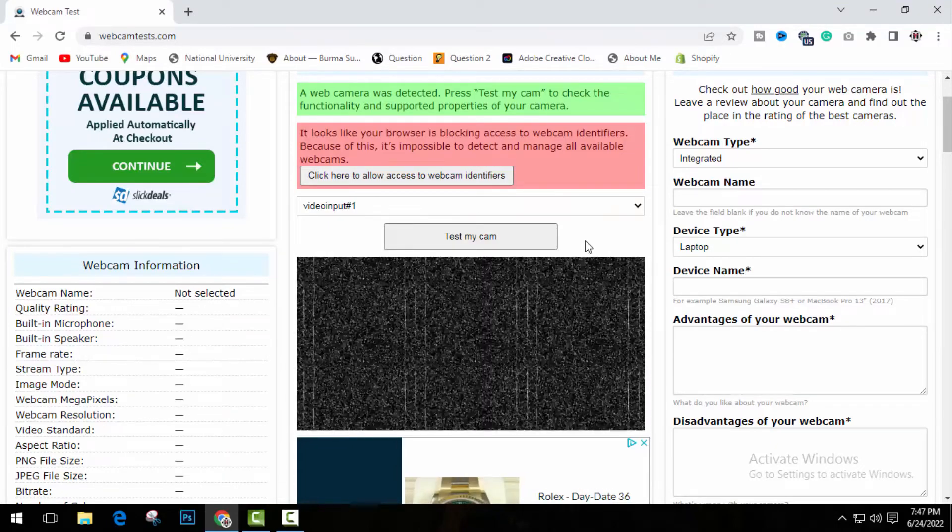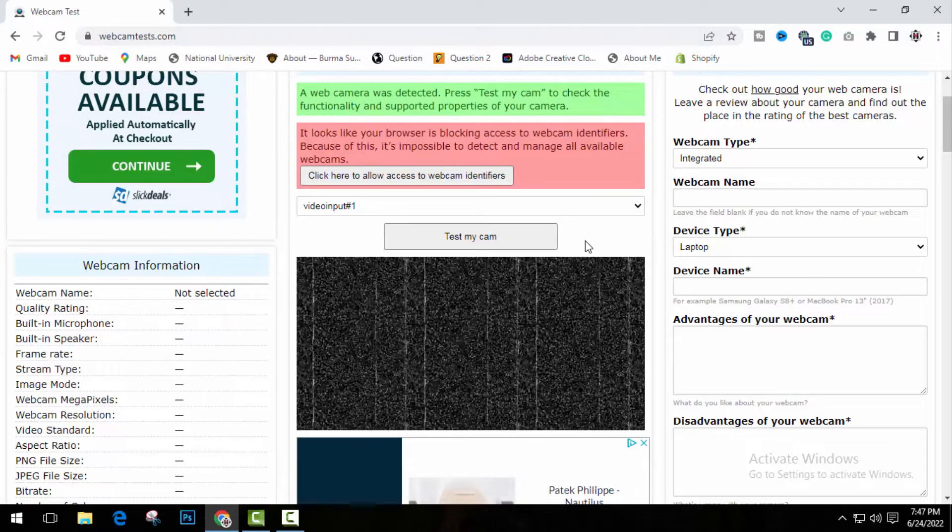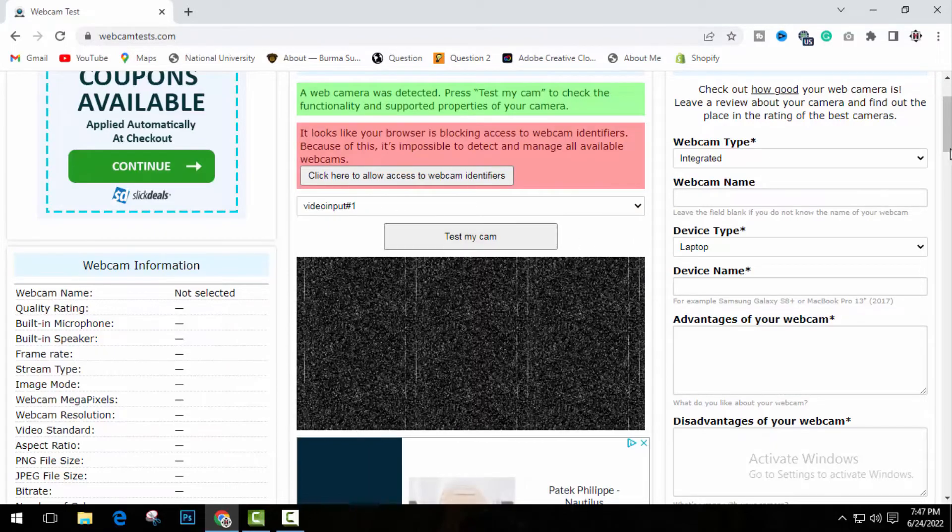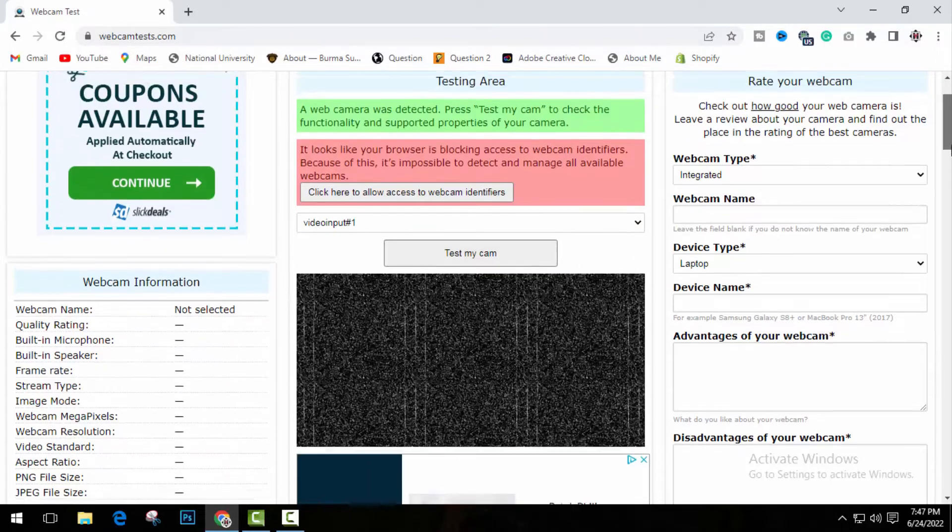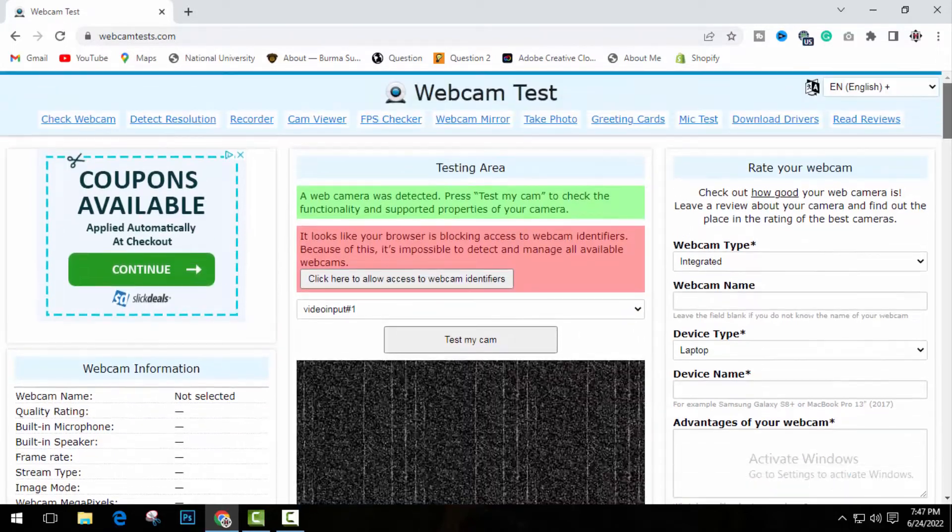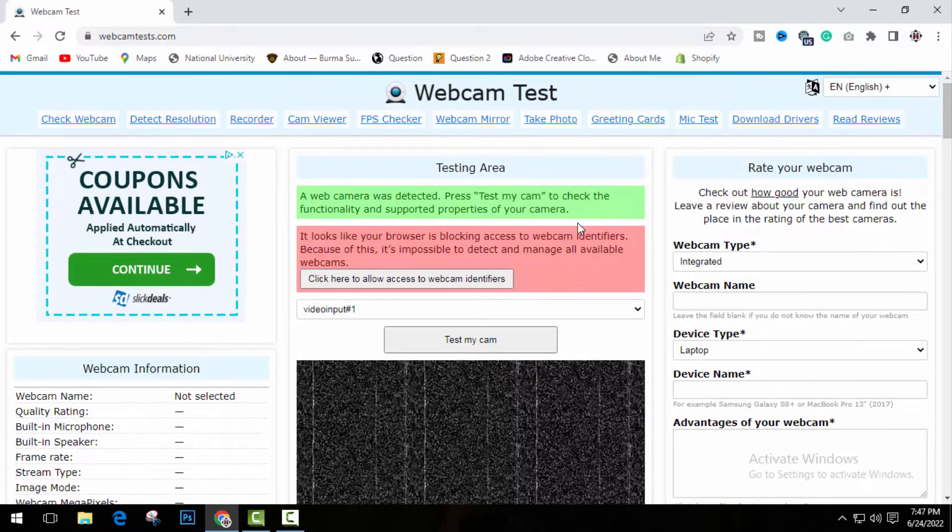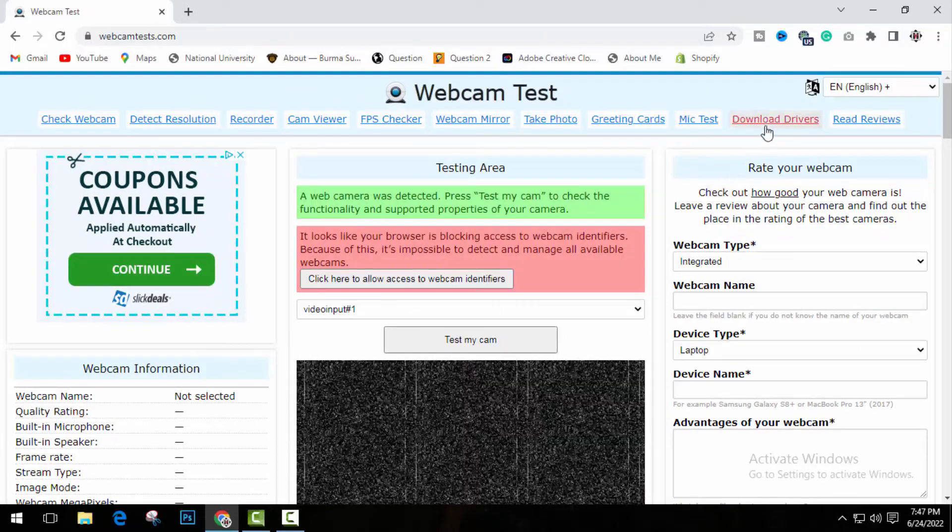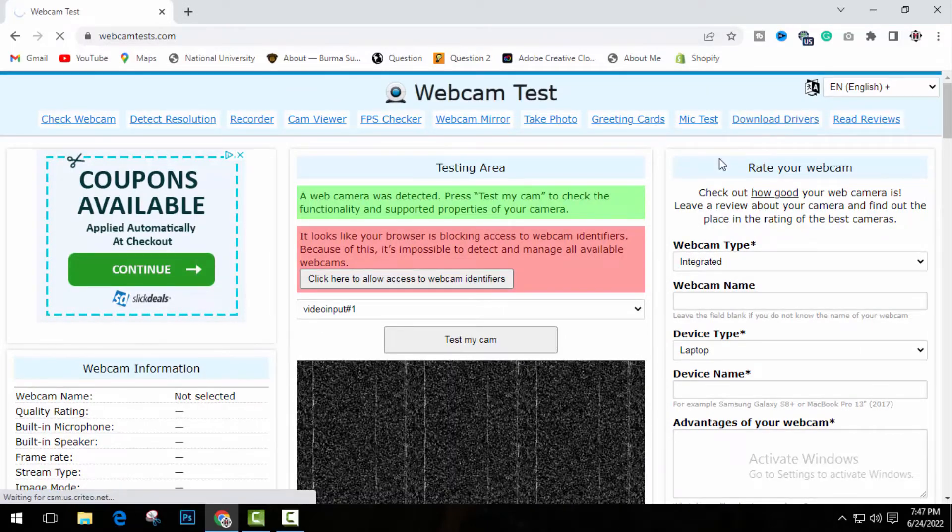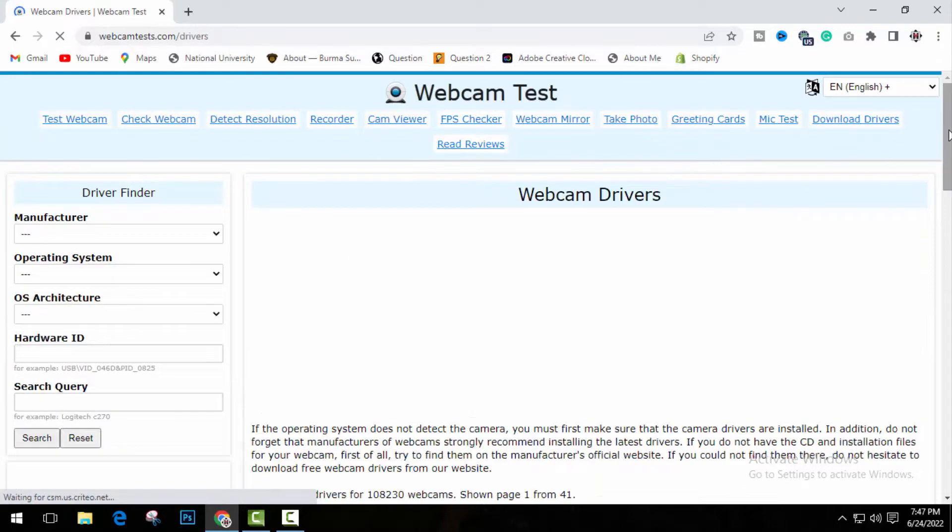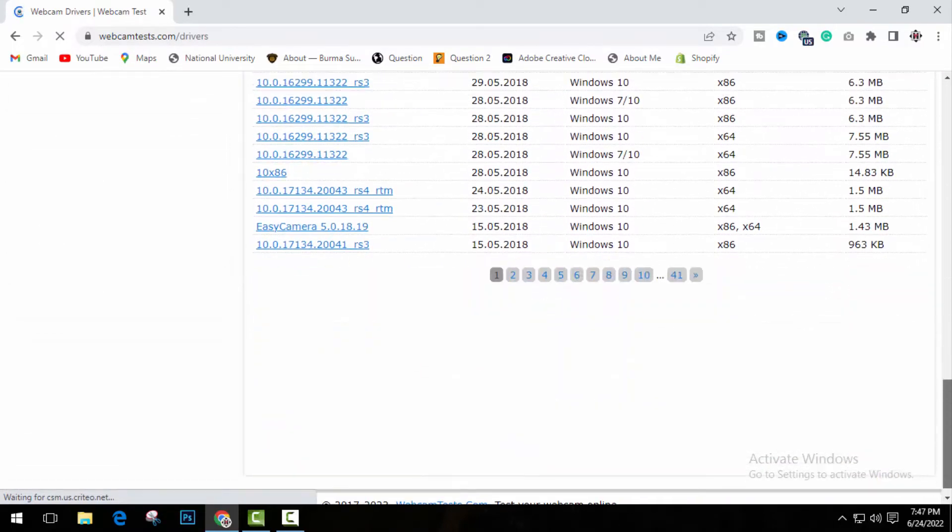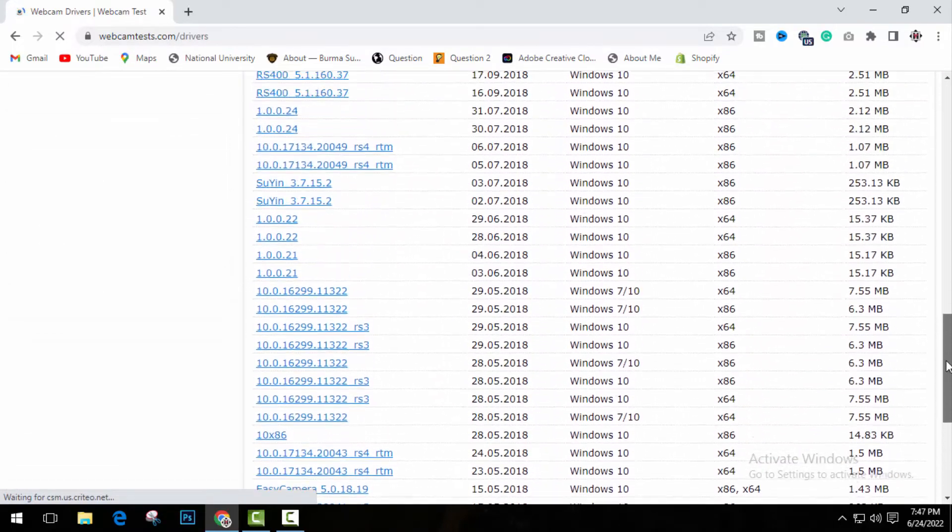But if your webcam doesn't work on this website, that means you have problem with your webcam driver. Now how you can download drivers? It will give you all the details. Now click on download drivers from here. So it will bring you to this page. There are so many drivers here.